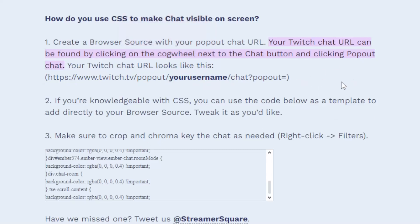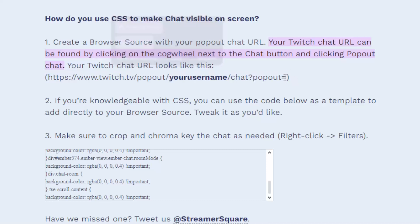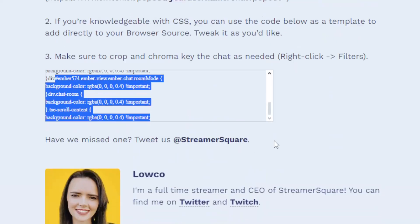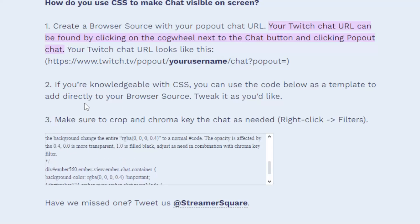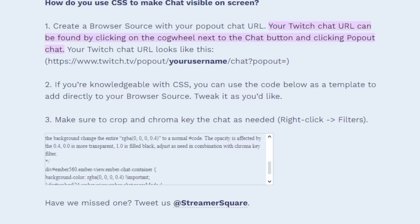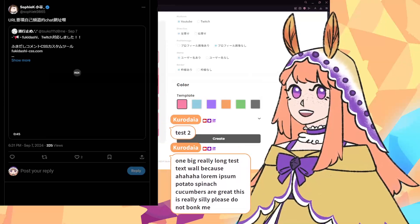So when I go back to OBS, you're going to want to copy this specific link here. This is done by Lauko, I should mention that. So you're going to want to copy this link specifically into your browser source. I already have it set up here.